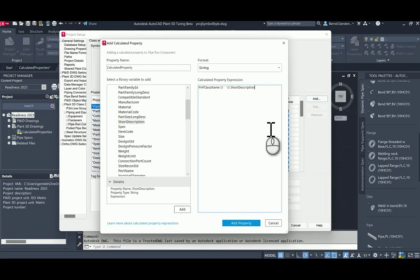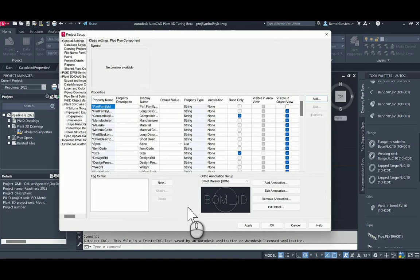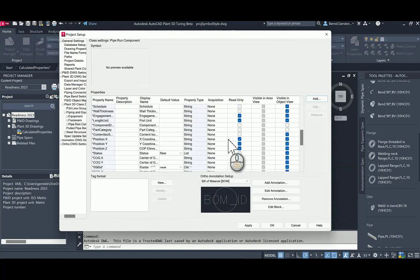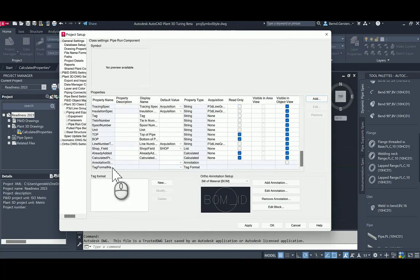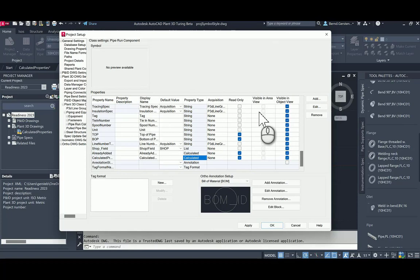With add property, the property will be saved. When clicking edit for that property, I see again the definition of its calculated property. And of course, I can change it again.